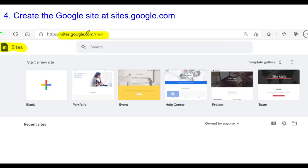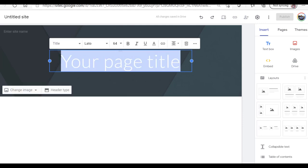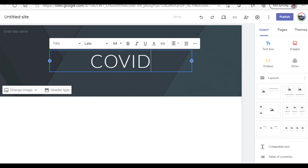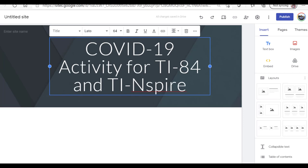The next step is to actually create the site at sites.google.com. When you get there it'll be sites.google.com forward slash new. What you're going to do is click on Start a New Site right here — I usually click on that plus sign. Here is a new Google site. This is the page title right here, so I'm going to go ahead and edit that. We're going to call this COVID-19 — I'll pause right now and type that in. I typed it as COVID-19 Activity for TI-84 and TI-Inspire.